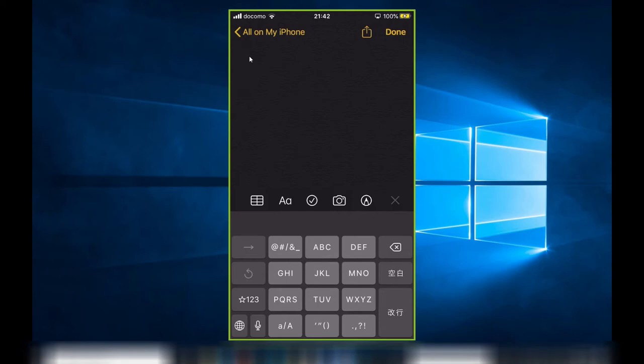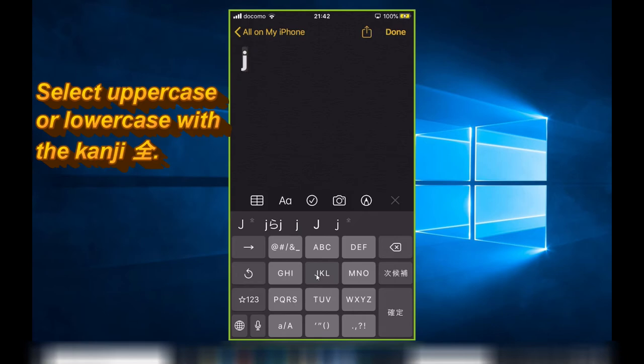So I go down to J, and notice that there's a little 'zen' over here and over here.